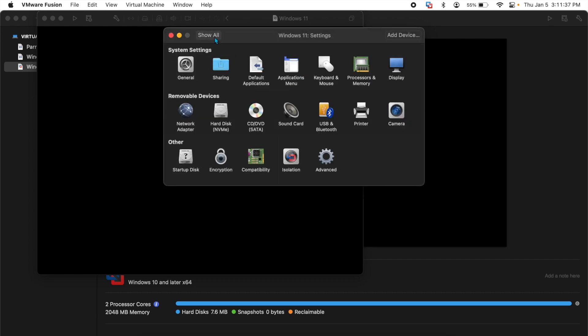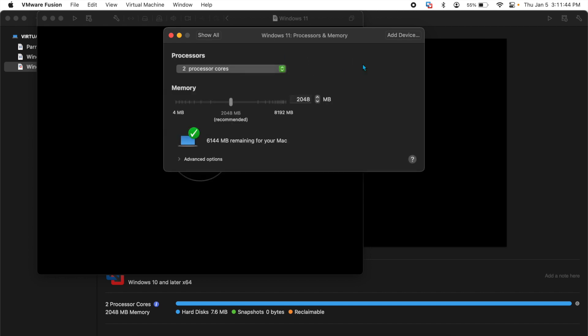Go back to show all and now very importantly, you need to go to processor and memory and add 4 gigs of RAM which is 4096 and that is the minimum recommended for Windows 11.